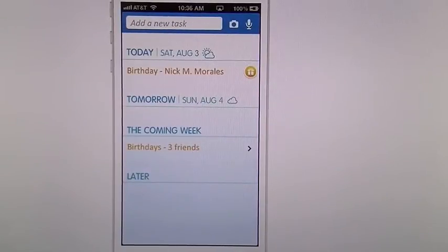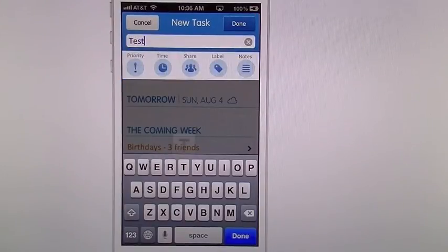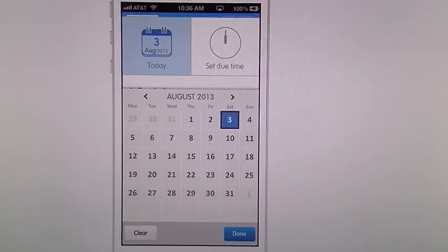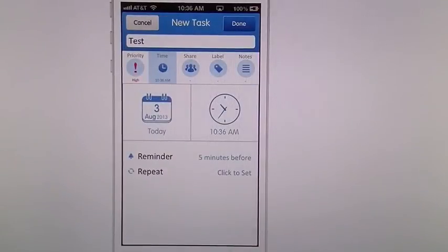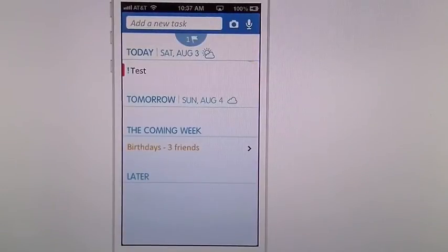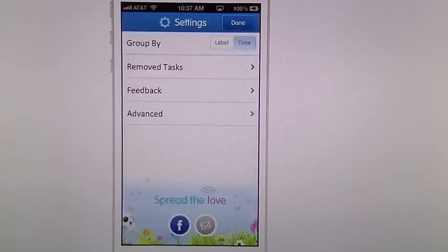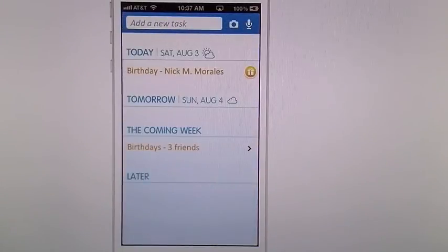Let's go ahead and set a task creation. Go in here and do new task. You can see it gives you plenty of choices: call, text, email, errand, or gift. You can just type your task in, set its priority, time, share, label, or notes. Hit time, set your date, tap on time, set whatever time you want, and set its repeat. Hit done, and your task will automatically show up. When you're done, swipe your finger across to get a trash can, hit it, and it jumps into your removed tasks. Go to settings, go to removed, hit clear, and continue.